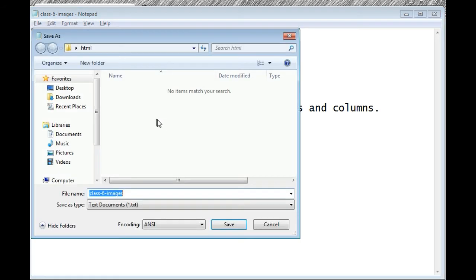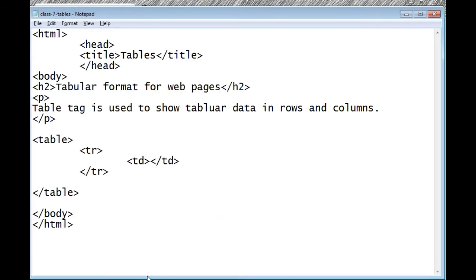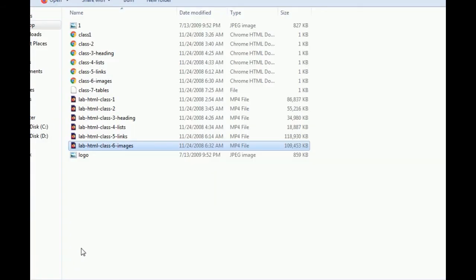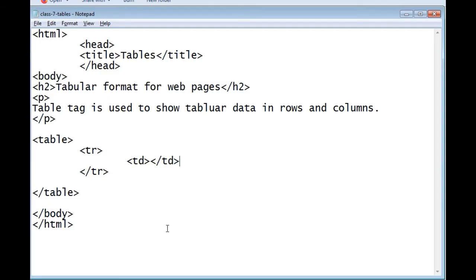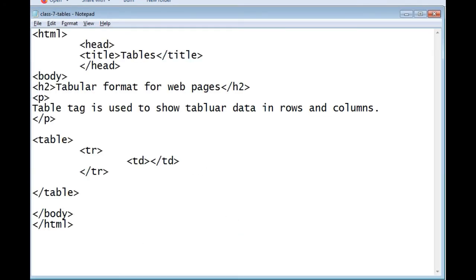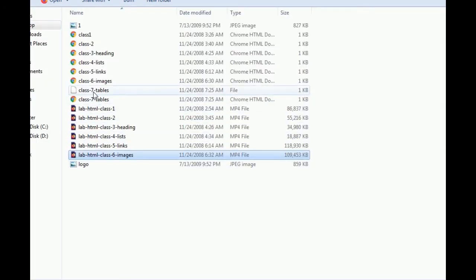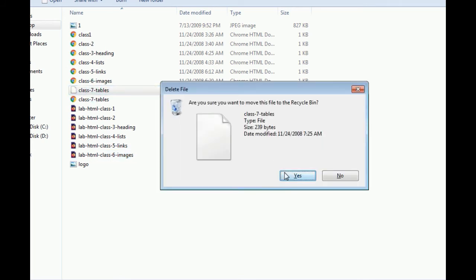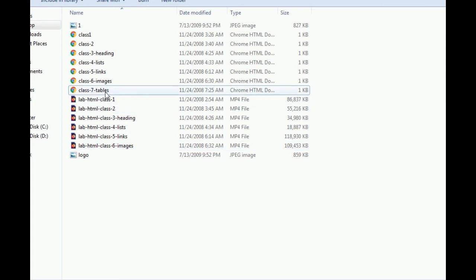Let's save the file. File save as class 7 table. Save it and see the output. This time it's in text format because we saved it as 'tables.html' — very important to use the .html extension, otherwise it will save as a text file. Now let's see the HTML file — I delete the old tables file and double-click the new .html file.